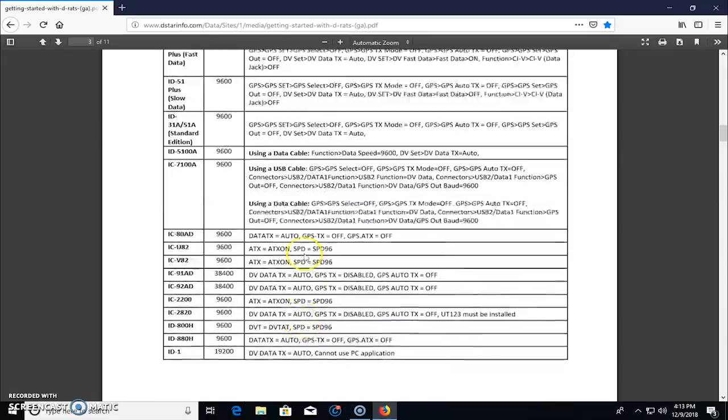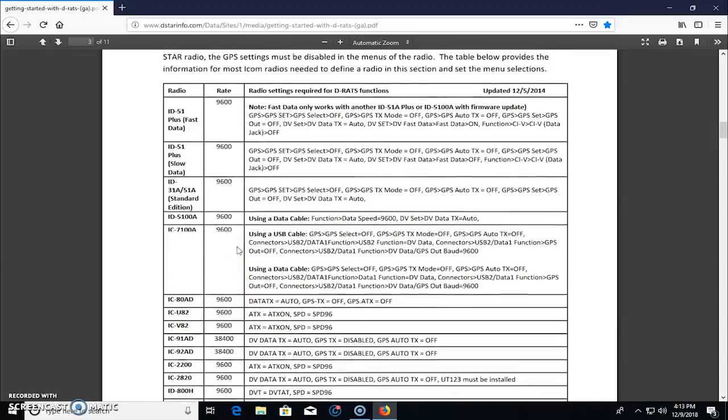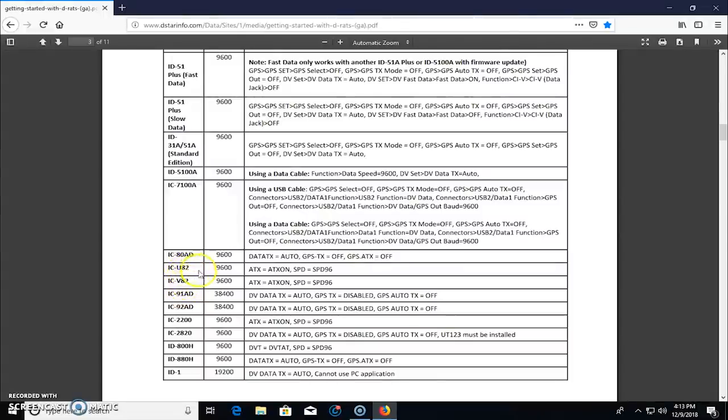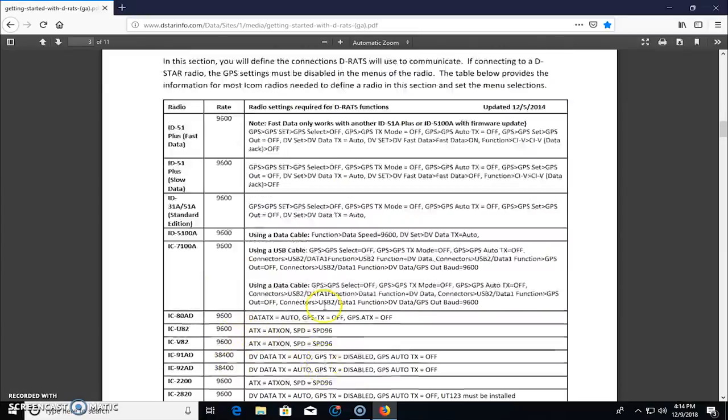But you can see here, if you have one of these radios, you can do D-RATS. Look, even back as far as the ICV82, my friend has one of those. That was one of the original 7-watt VHF or UHF D-Star handhelds. And funny enough, the board for that was twice as much as the radio costed. But it was still, you can see it's still possible.